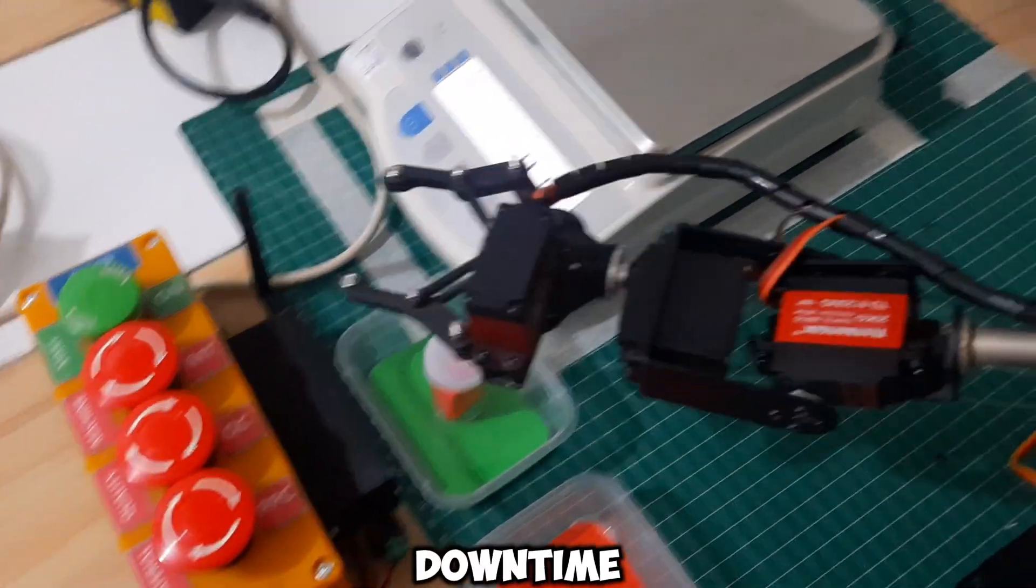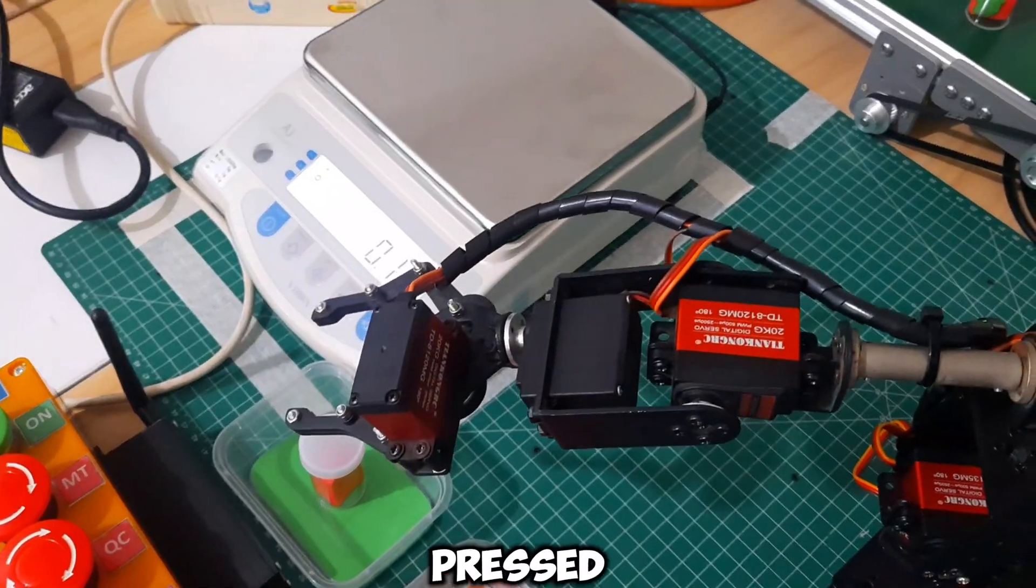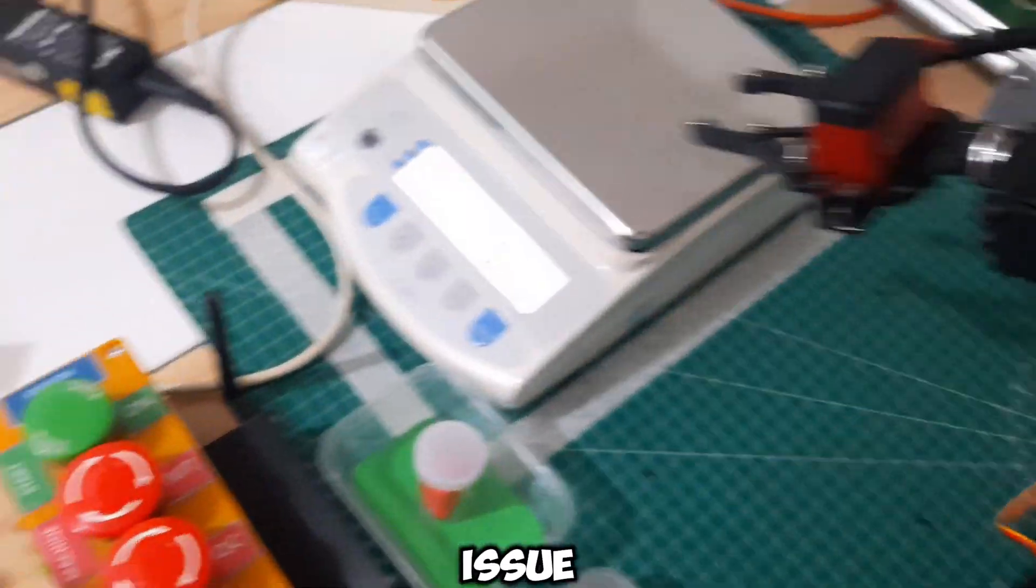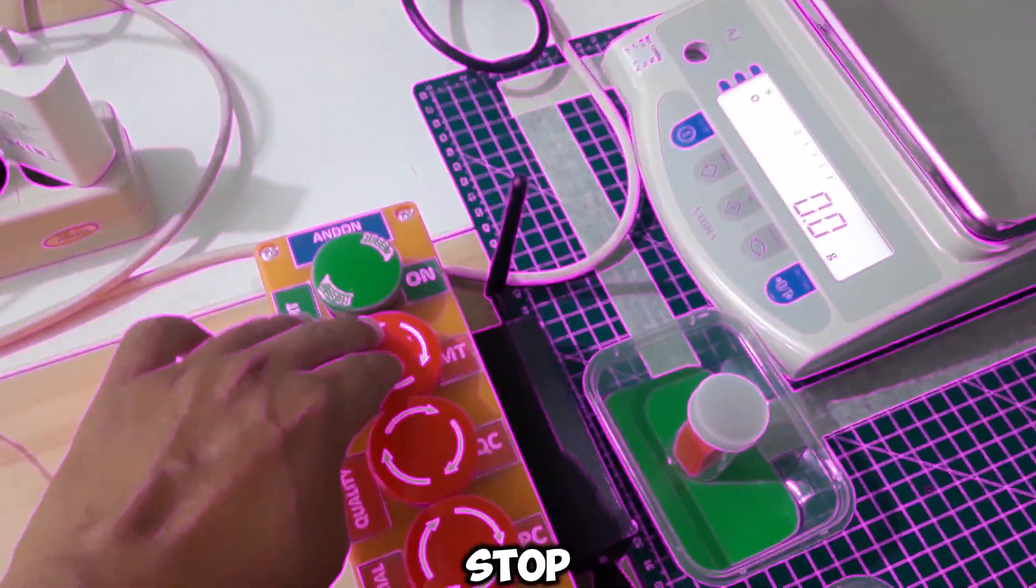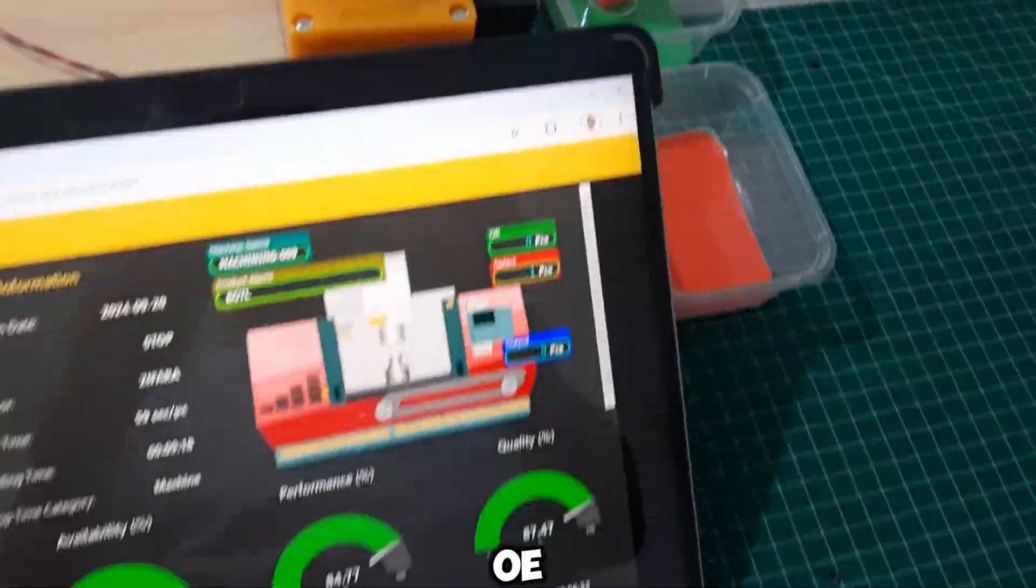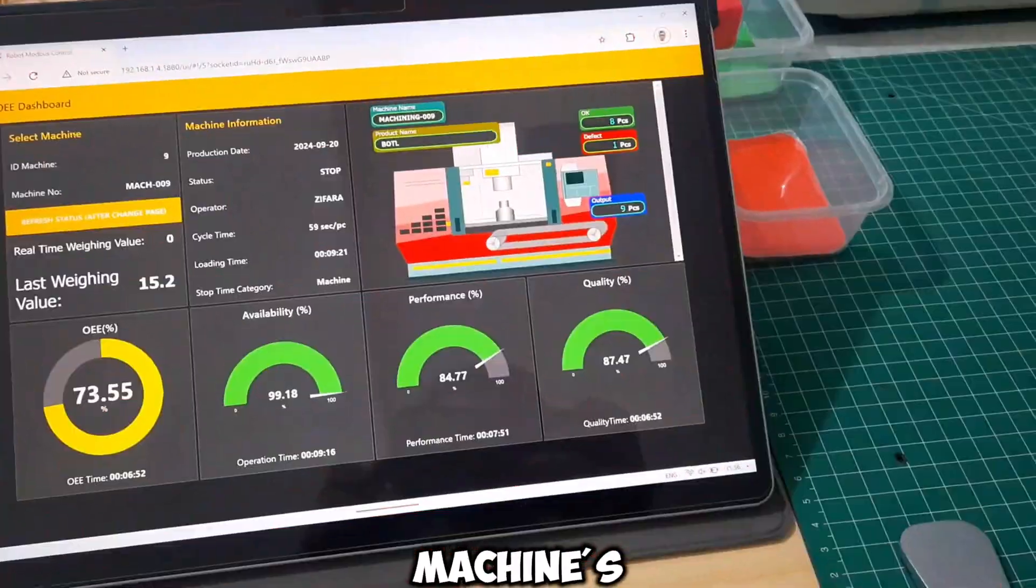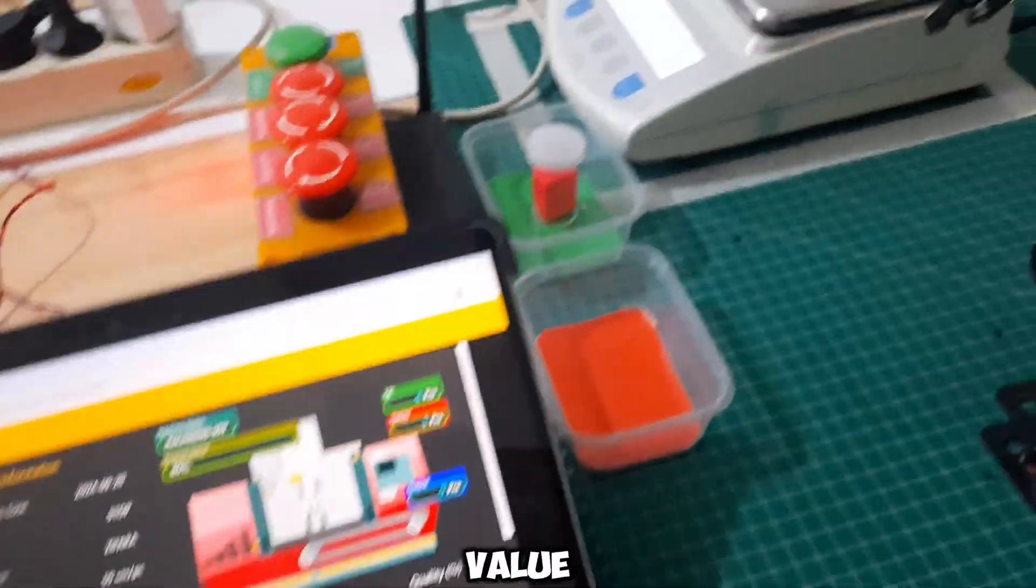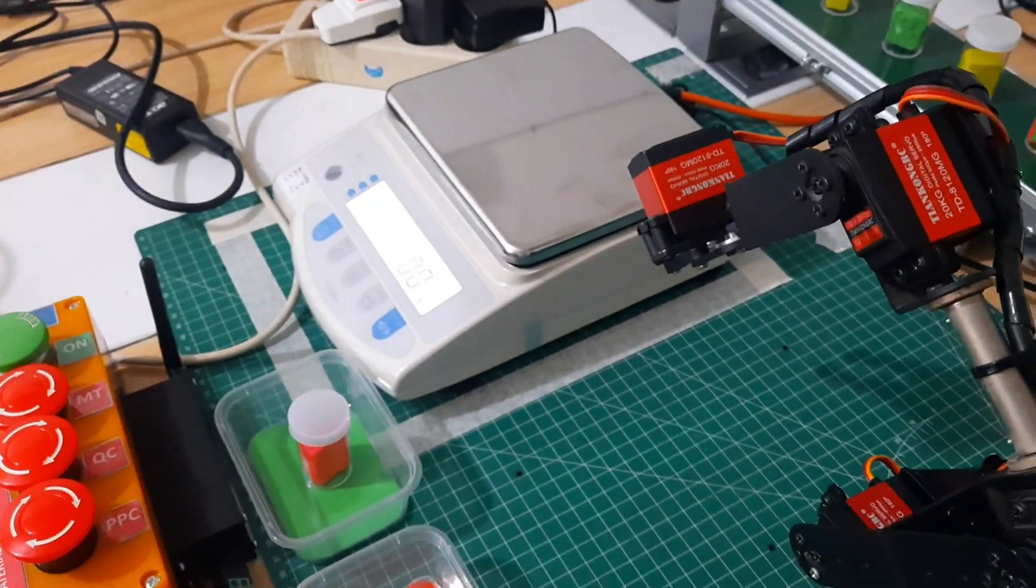When the downtime button is pressed, indicating that the machine has an issue, the robot will stop at its last step. On the OEE dashboard, we will see the machine's color turn red, and the availability value will decrease.